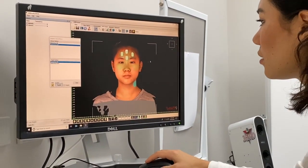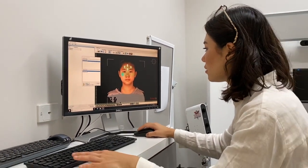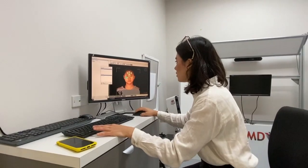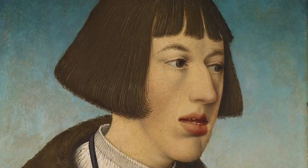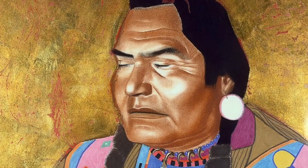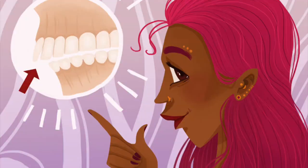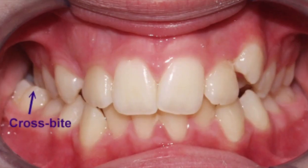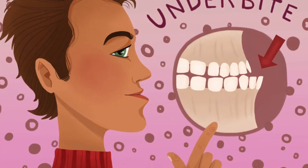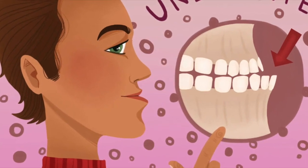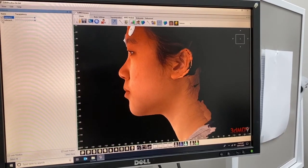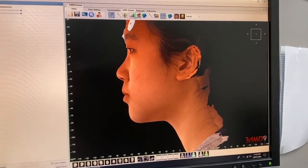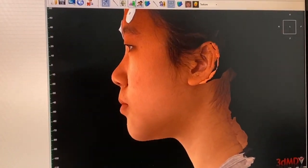We also wanted to know where different facial features — such as long face, short face, overbite, crossbite, class 2, class 3 and so on — affect the changes that we observe.